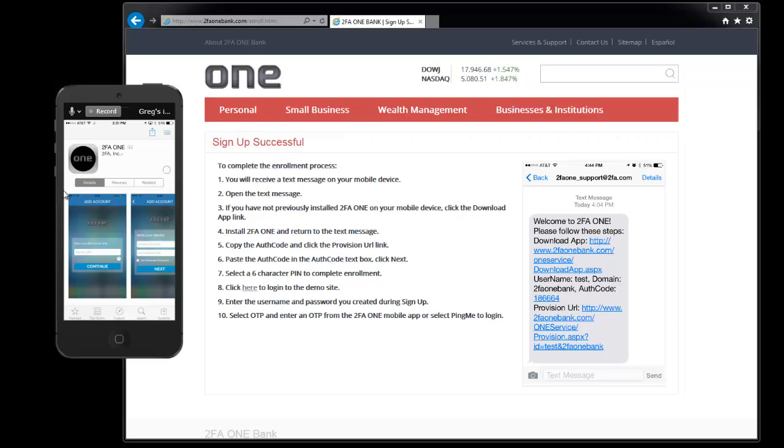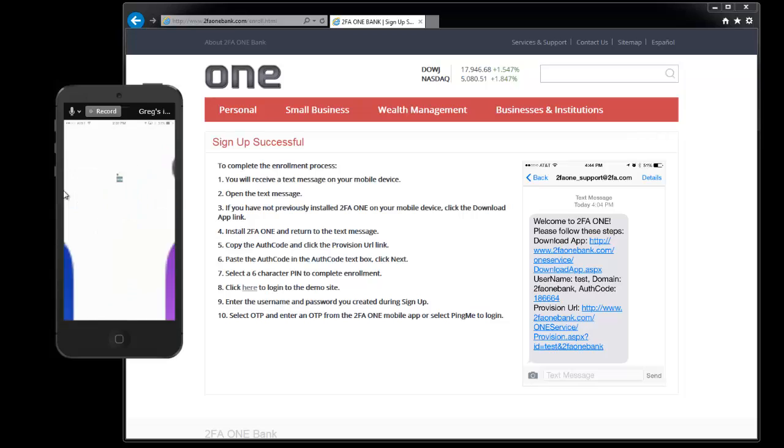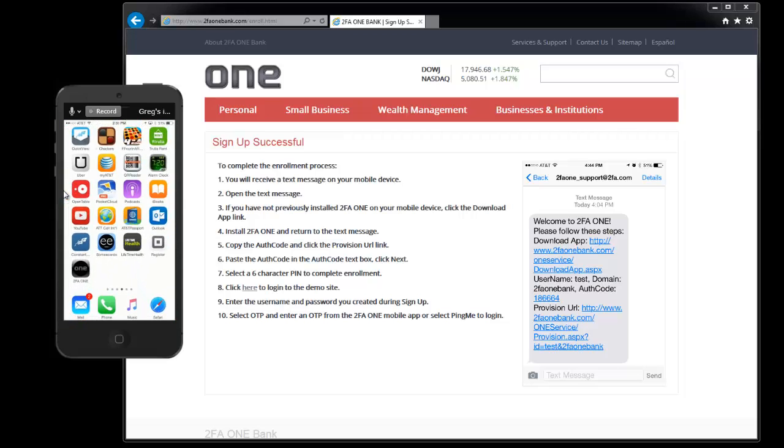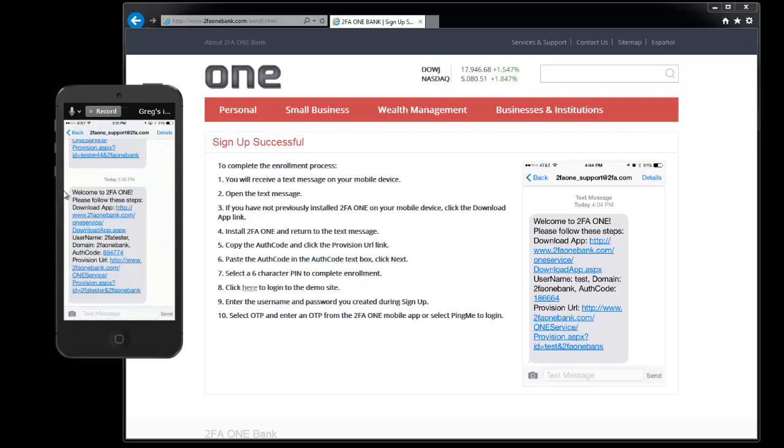Go ahead and download and install the 2FA1 app and then return to the text message that you received and copy the auth code.